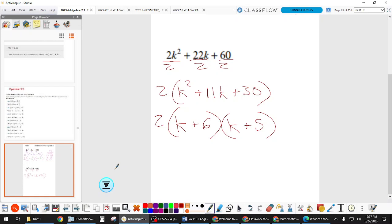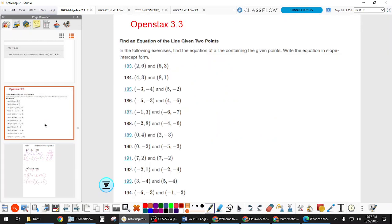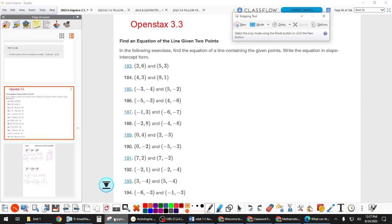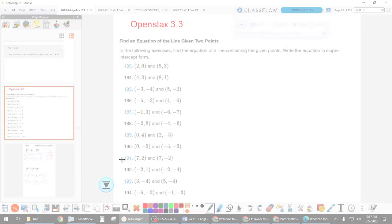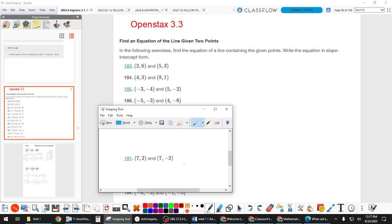So homework was all about slope and writing equations. Were there any questions on those problems — any that you'd like to see done or talk through? Cooper asked about problem 191, so let's do that one.